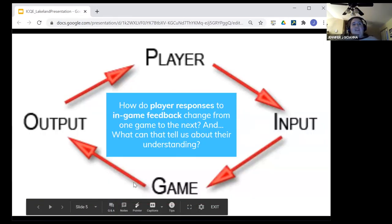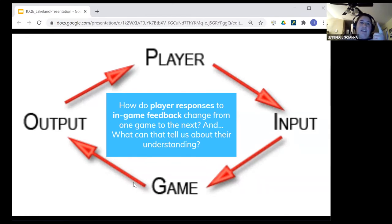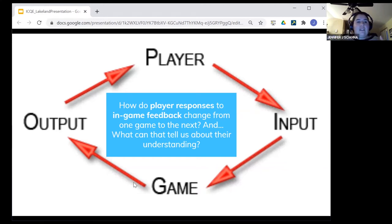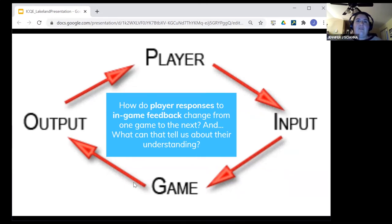Watching students play made me think: it's very rare that students playing Lakeland are successful the first time. We'd see a lot of repeat playthroughs. I started to wonder: how do player responses to in-game feedback change from one game to the next? What are they doing differently as they learn more about the system and uncover underlying relationships? What can that tell us about their understanding? I was fortunate to stumble upon the concept of the 'circle of gameplay,' where a player takes an action as input to the game, and the game system responds with an output — almost a conversation between player and game — allowing us to utilize techniques similar to discourse analysis.